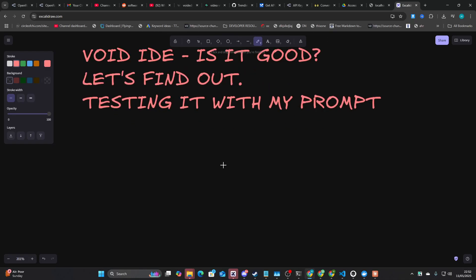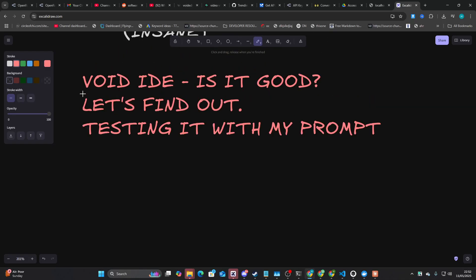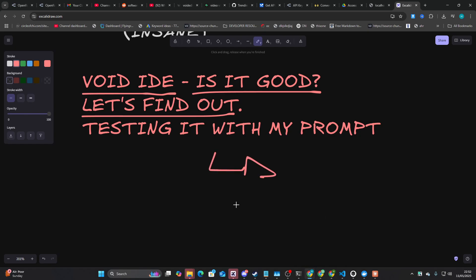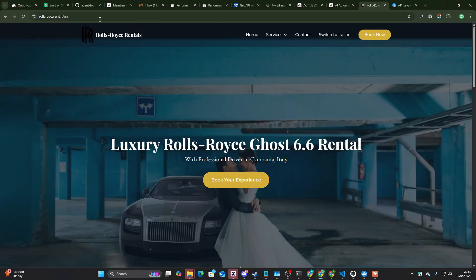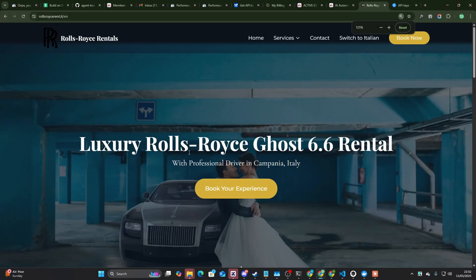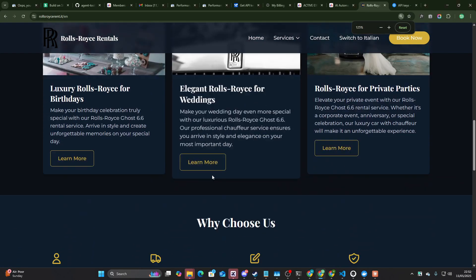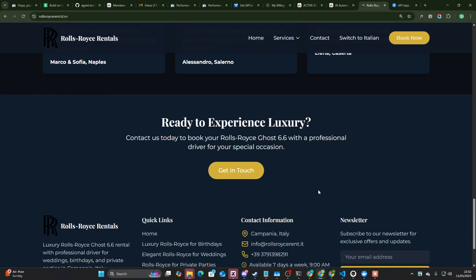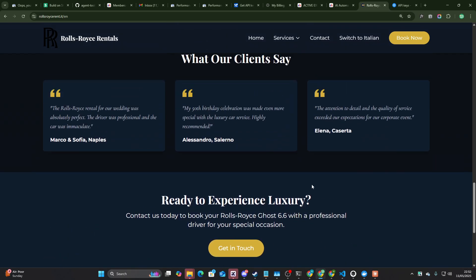Okay, so I've read quite a lot about Void IDE and I want to know if it's any good. Let's find out together. I'm going to test it with my prompt. If you don't know, I have a prompt that basically was used to create this website here. Beautiful website. I want to know if Void does a good job or not.